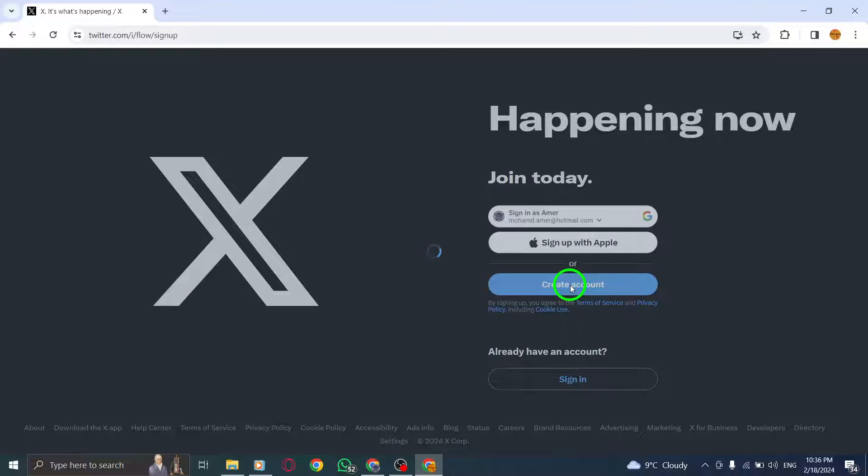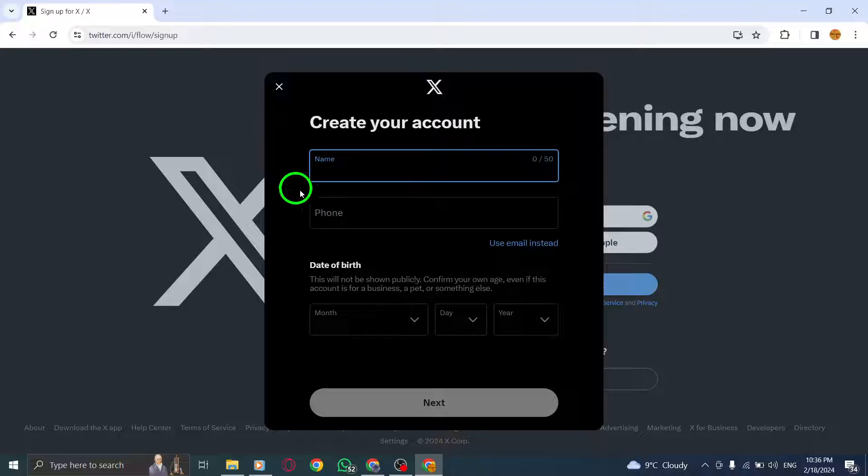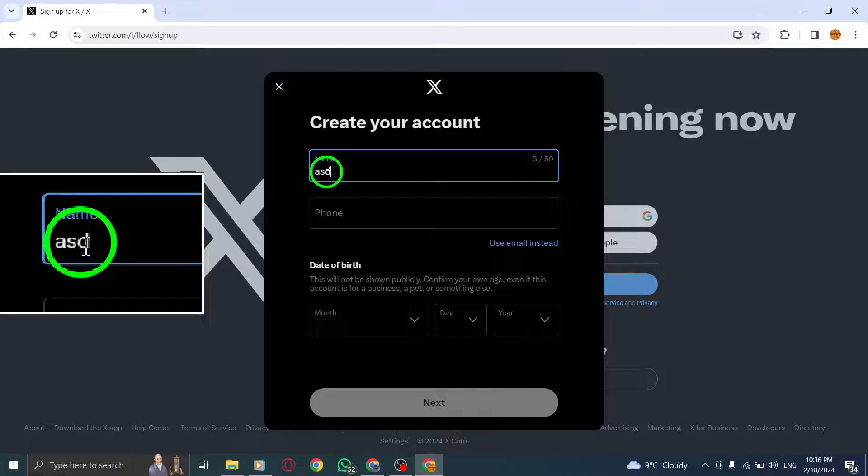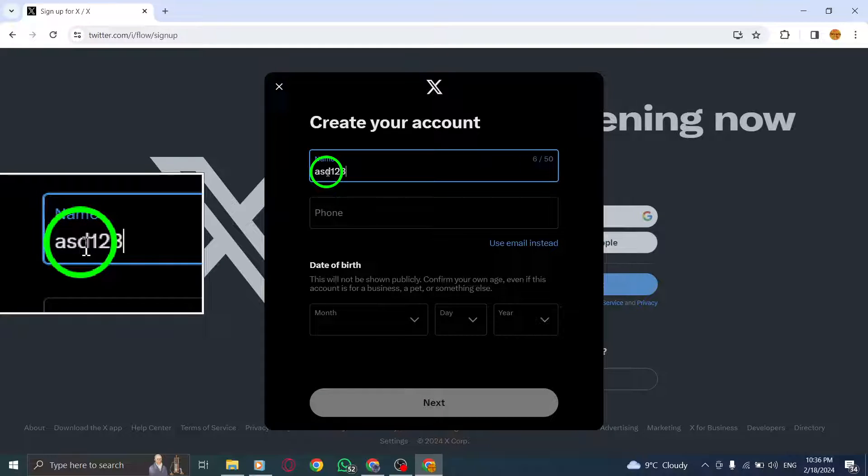Step 3: On the Sign Up page, you'll need to choose a unique username for your Twitter account. Enter your desired username in the provided field.